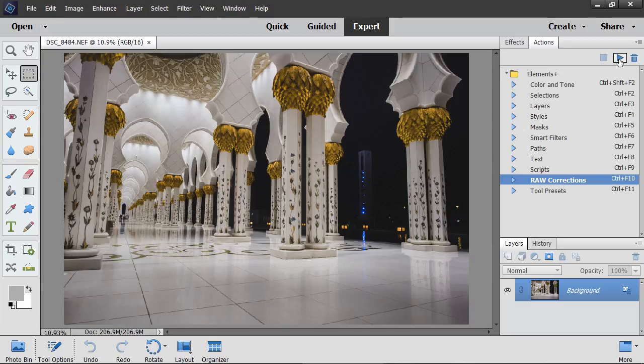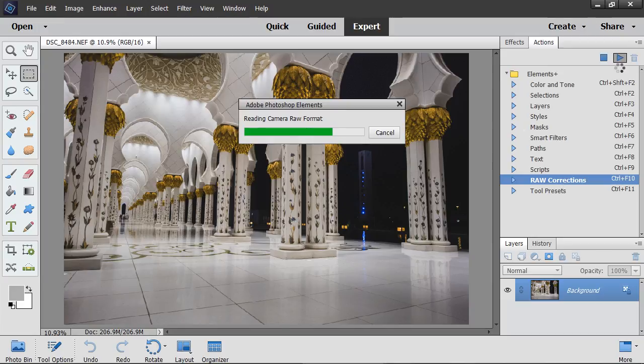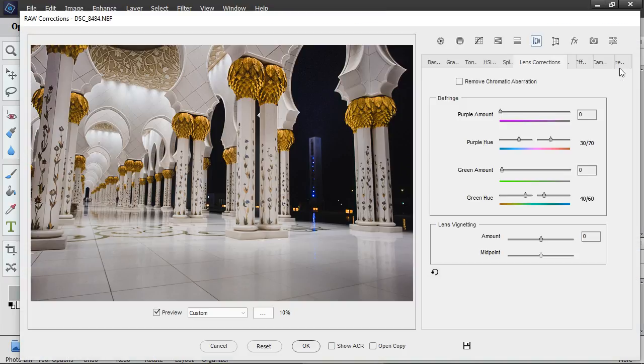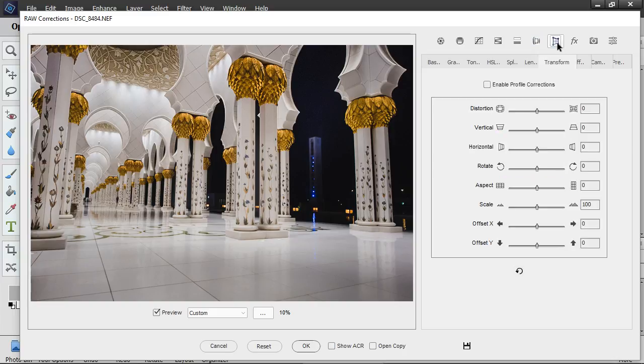I open raw corrections dialog and select transform tab. First, let's try to straighten the picture automatically.